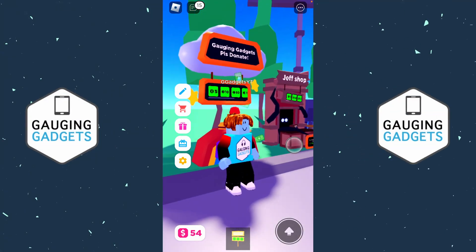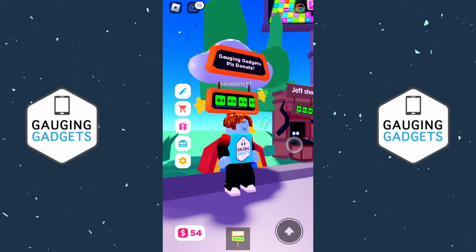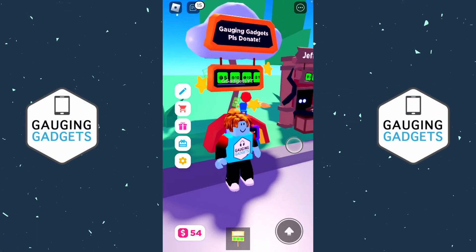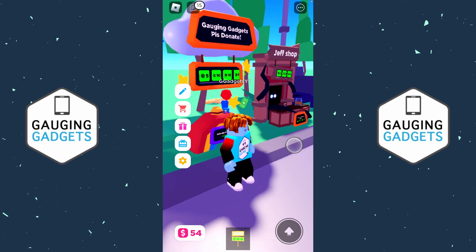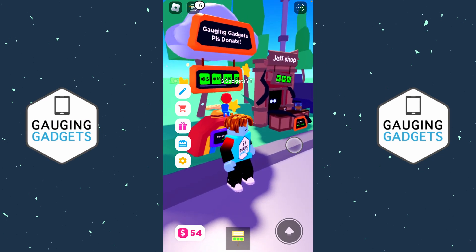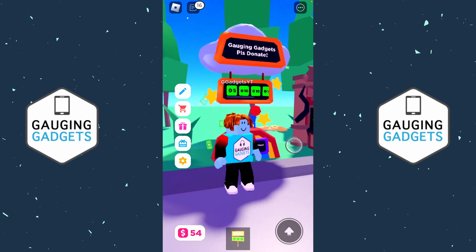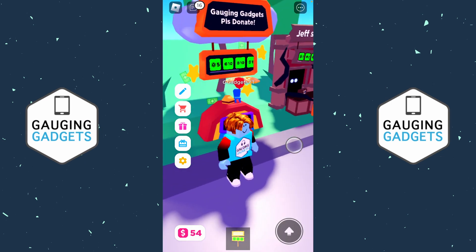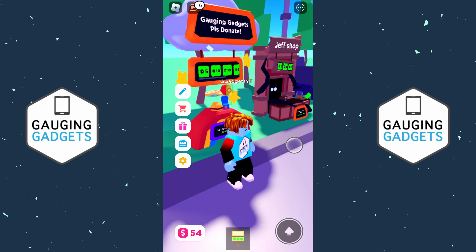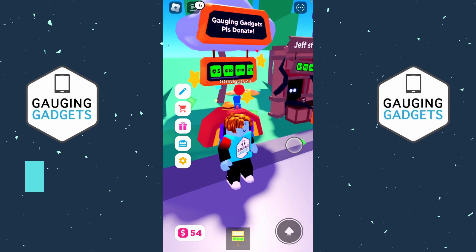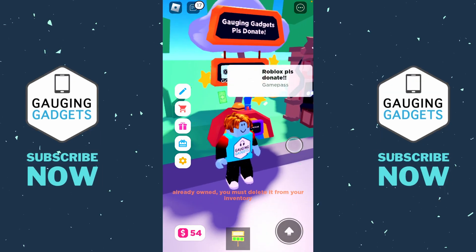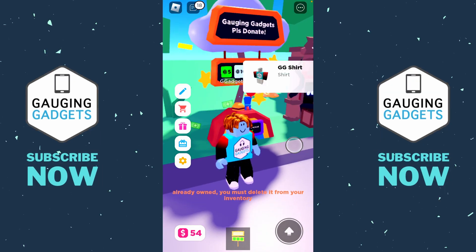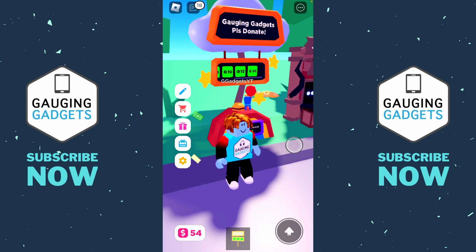Welcome to another Gauging Gadgets Roblox Please Donate tutorial video. In this video, I'm going to show you how to easily create a game pass on your iPhone or Android phone so that you can add it to your stand in Please Donate and start accepting donations. If this video helps you, please consider giving it a like and subscribing.